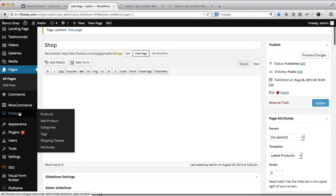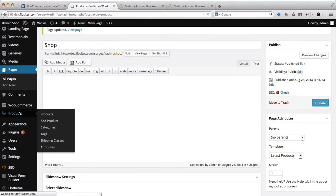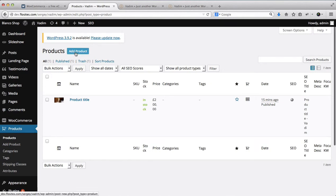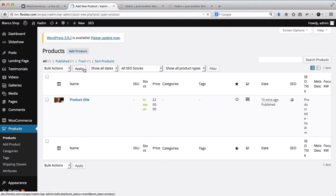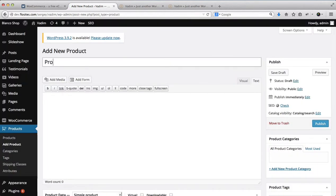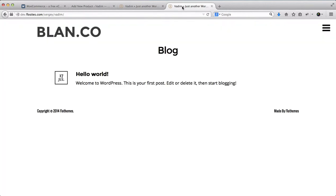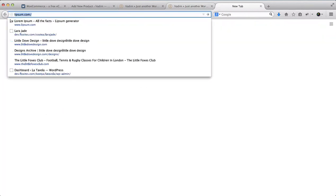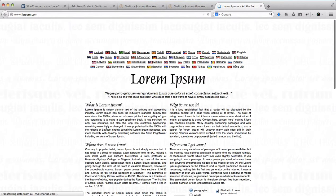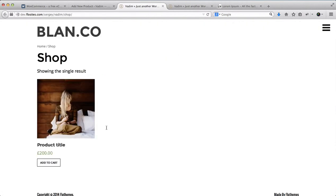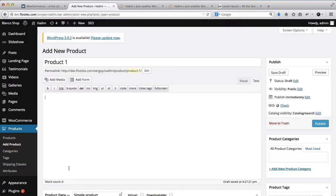We'll need to go on over to the products area and we'll click on Add New Product. This will be just product one and next I'll just get some dummy text to use for dummy content to add.